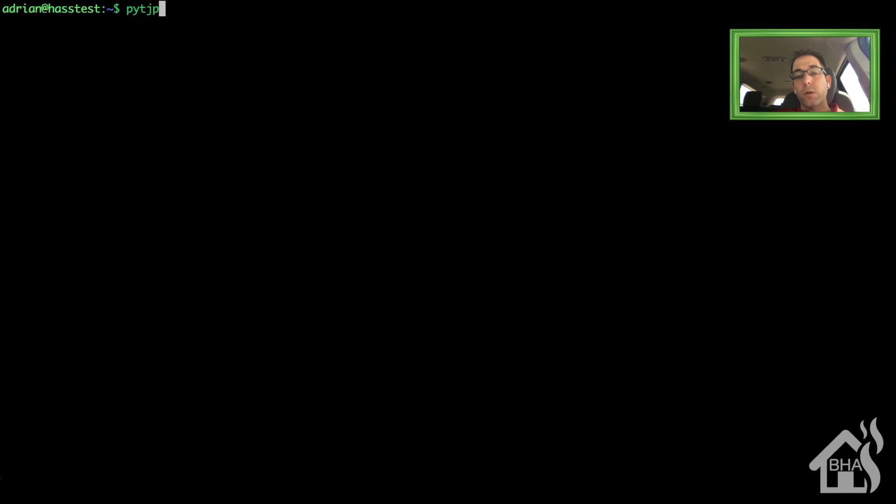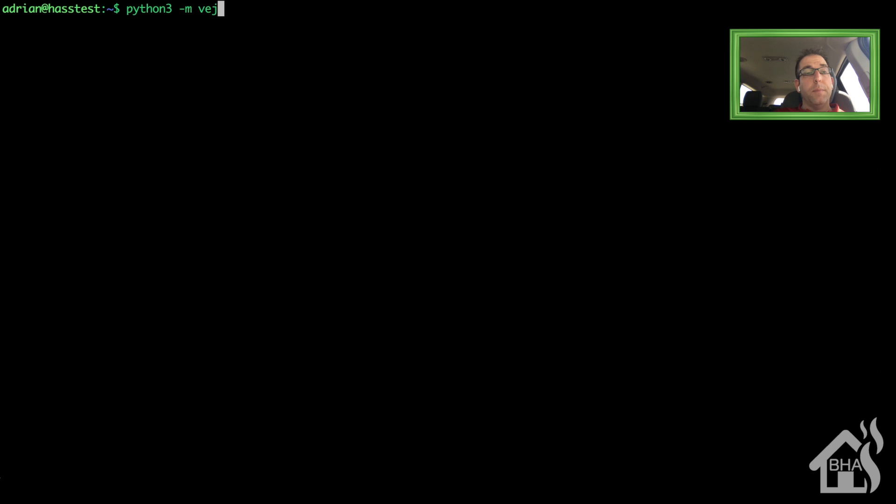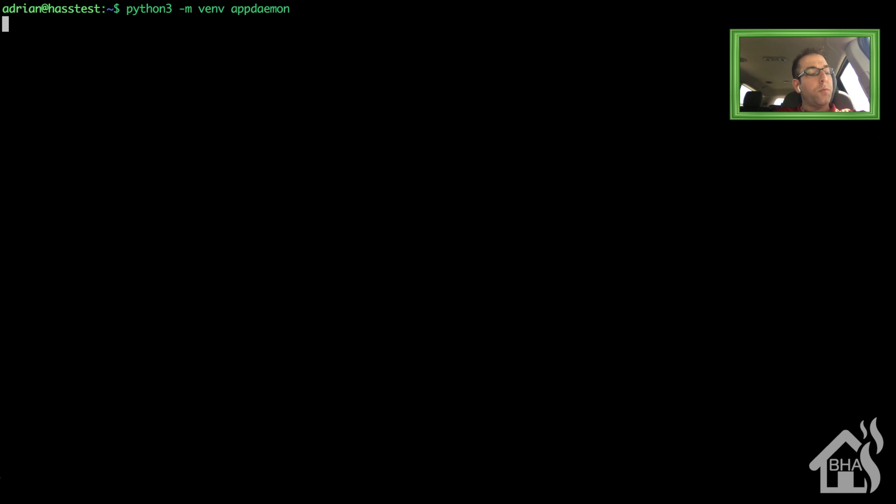Alright, once updates are finished installing, we're ready to set up the virtual environment. I'll put all this stuff in the description, but we're going to do a python3-m-venv appdaemon. And that's what I'm calling my virtual environment. You can call it whatever you want.